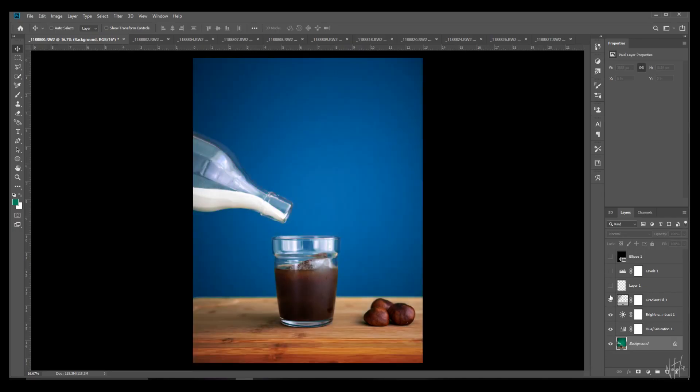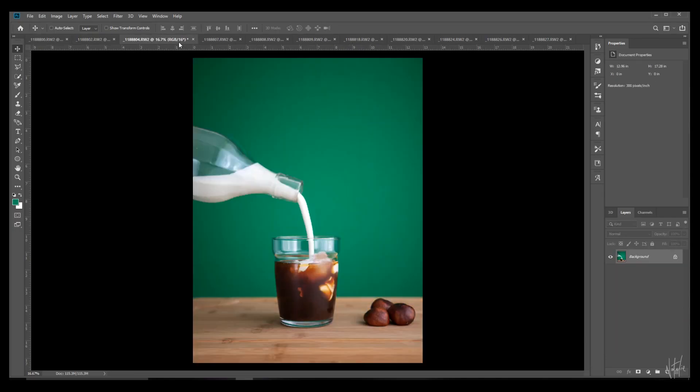Have you ever added a bunch of adjustment layers to your photo and found that you've got more similar photos that you'd like to drag and drop that set of adjustment layers to, but found that you can't, and you can't even copy and paste them over?